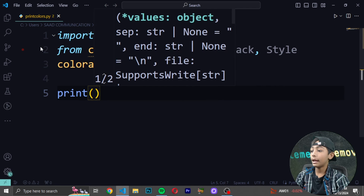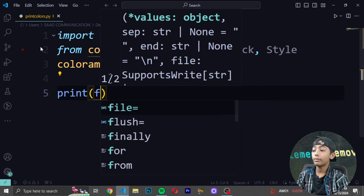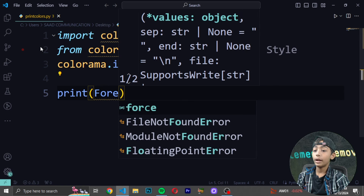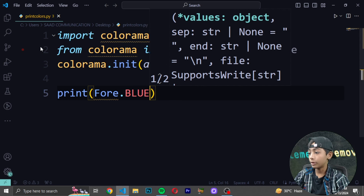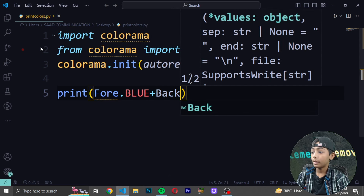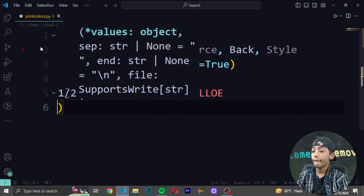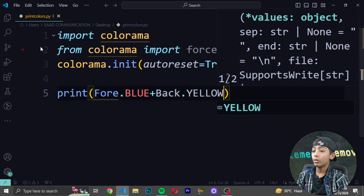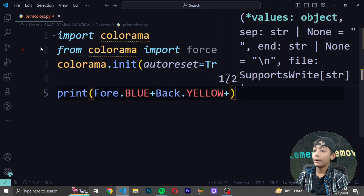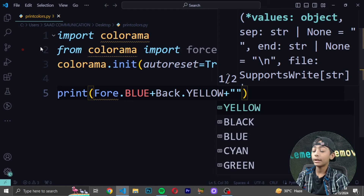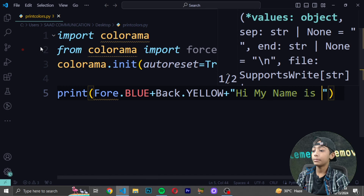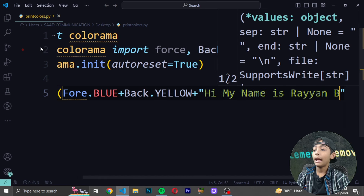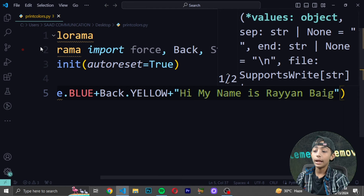Now write 'print' and inside use 'Fore.BLUE' — everything in capitals — then plus 'Back.YELLOW', also in capital letters. After that, add a plus sign and then in double quotes write your text, for example 'Hi my name is Brian' or anything you like.